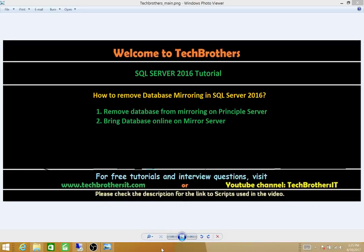Welcome to Tech Brothers. In this video, we're going to learn how to remove database mirroring in SQL Server 2016. It's really easy. We just need to do a couple steps.